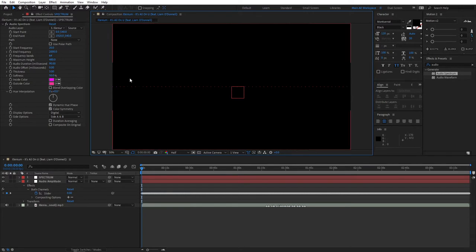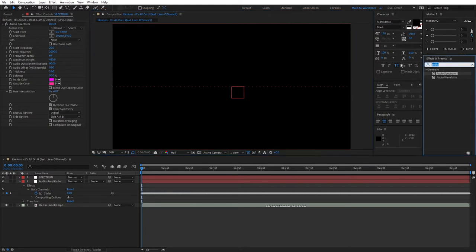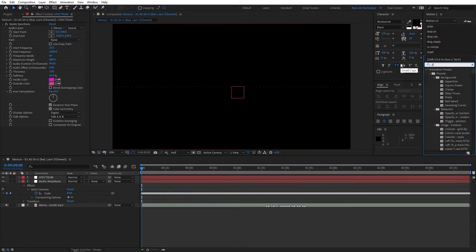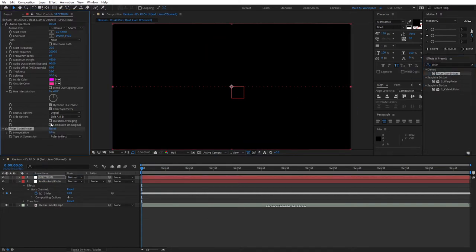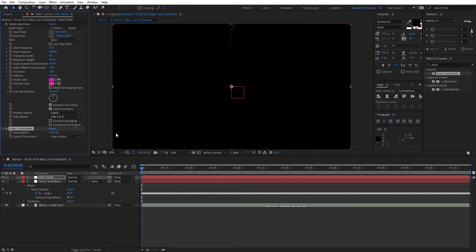Let's add another effect called Polar Coordinates and add this to the spectrum layer. Bring the interpolation all the way to 100 and set the type of conversion to rect to polar to create a circle out of it.